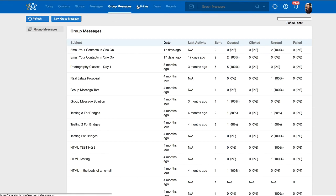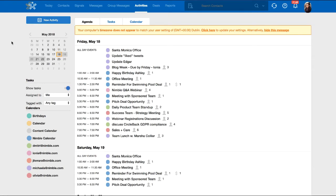The Activities tab enables you to see all of your events from your Nimble, Office 365, and Google Calendar at a glance, as well as create tasks for reminders and communicating with your team.